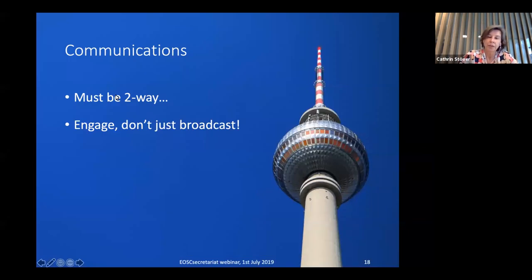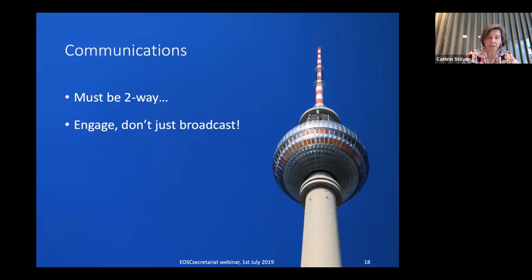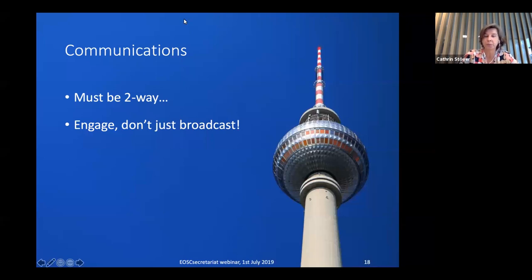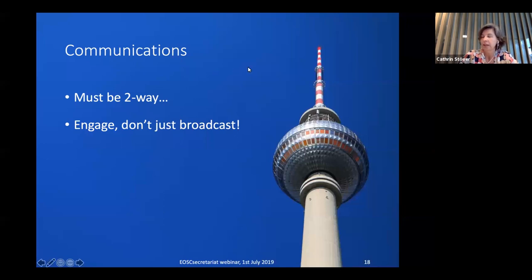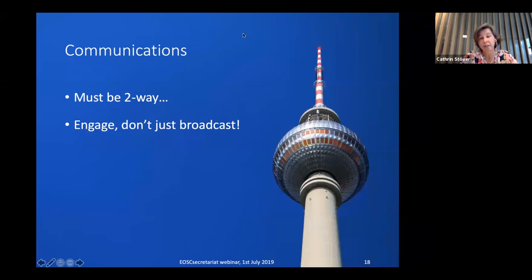The Executive Board would like to engage in two-way communications and change from broadcasting to genuine community engagement. They don't want to broadcast — they want to engage more with the community. There are planned stakeholder events: one in October in Helsinki and another in November in Budapest.